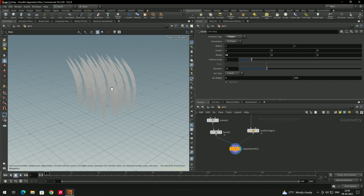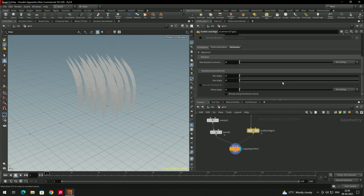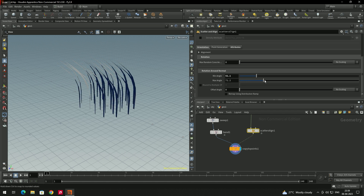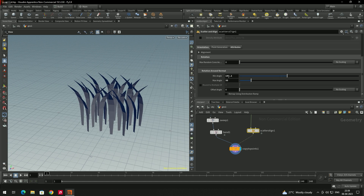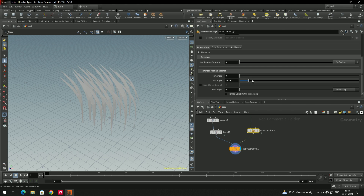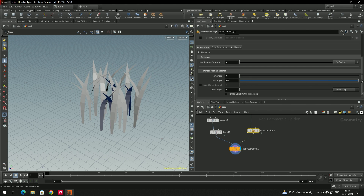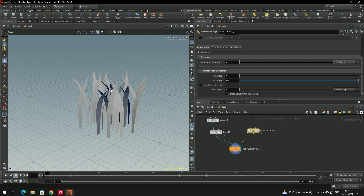Currently all grass blades face the same direction. To add random rotation, select the scatter and align node, go to 'orientation', and use the min angle and max angle options. Set them to 0 and 360 to get fully random rotation of the grass blades.